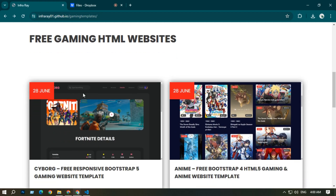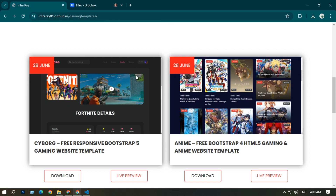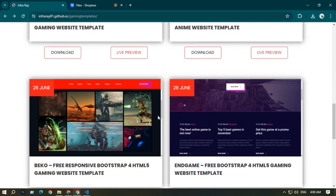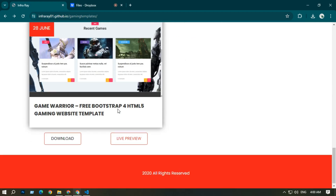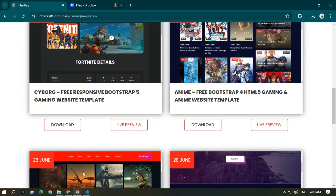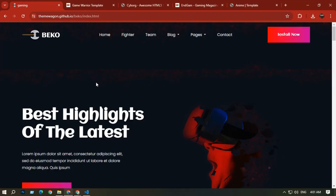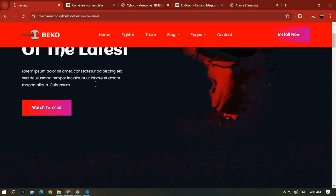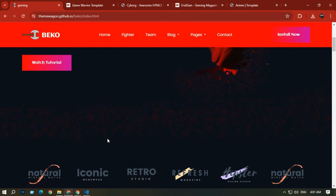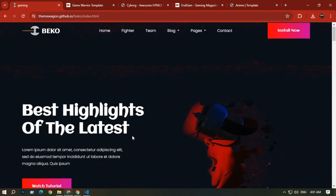Today we are talking about five HTML free gaming websites you can download for free. First, we are going to talk about the Beko website. The Beko website is a gaming platform where you can upload your games, stream, and do similar things.